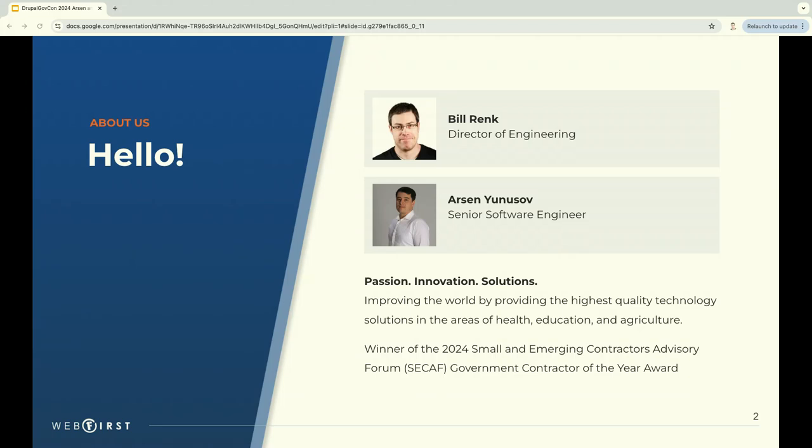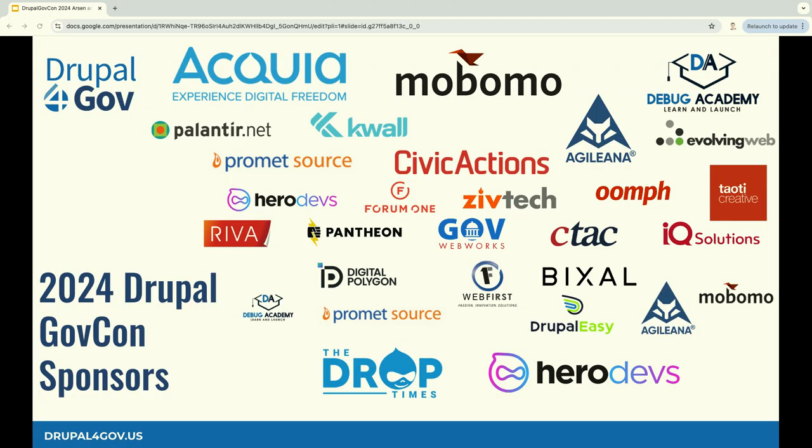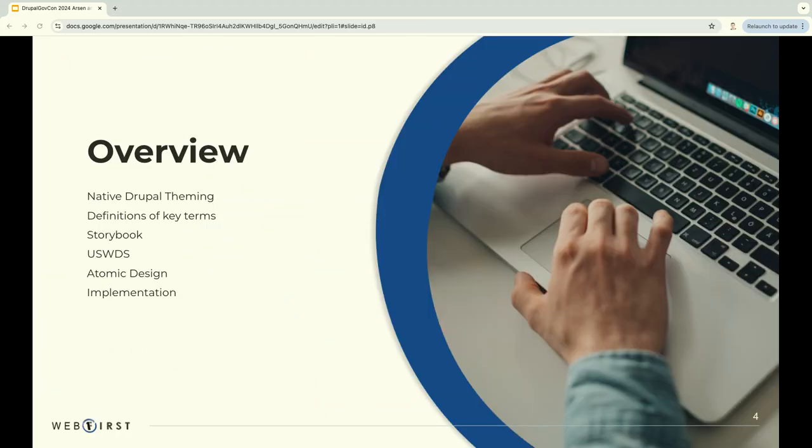And we are also one of the sponsors, so I wanted to take a minute to thank everybody that's sponsored these talks, provided lunch, all the good stuff. Alright, as I mentioned, we're going to be talking about Storybook. We're going to start off with some Drupal theming, define some key terms, also touch on USWDS, Atomic Design, and then the implementation of these things.